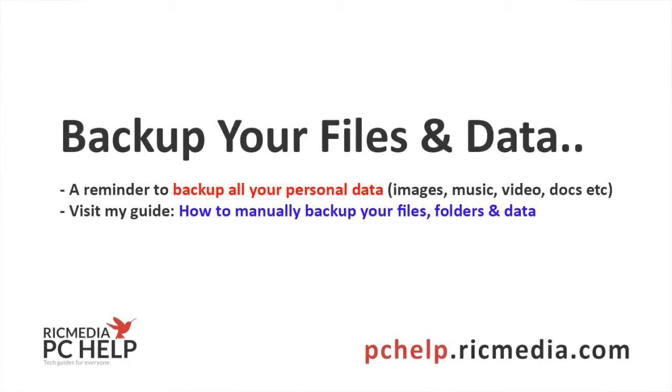Now just a reminder to back up your files and data again if you haven't. Be sure to, and if you're not sure then it's probably not a good idea to continue.